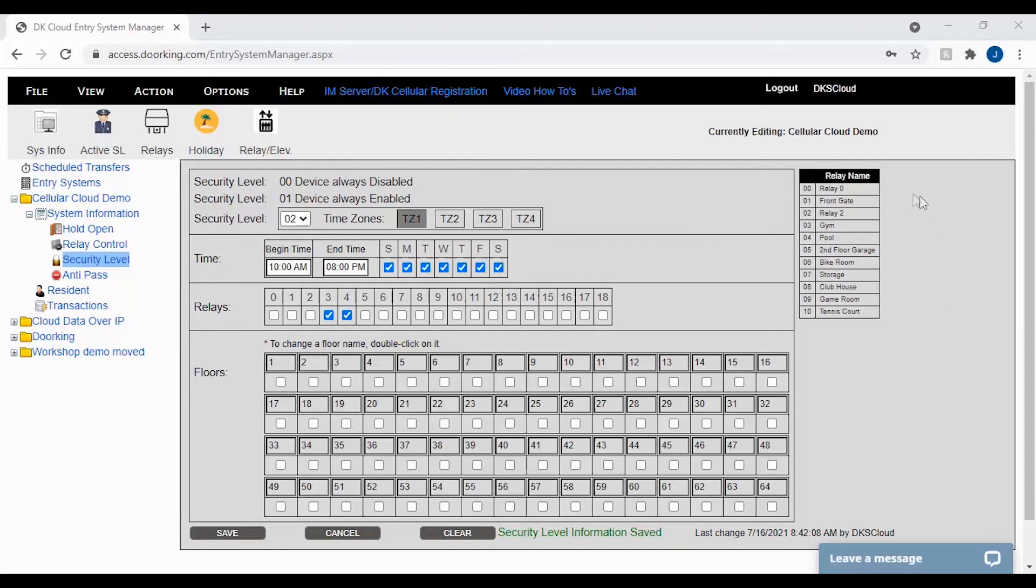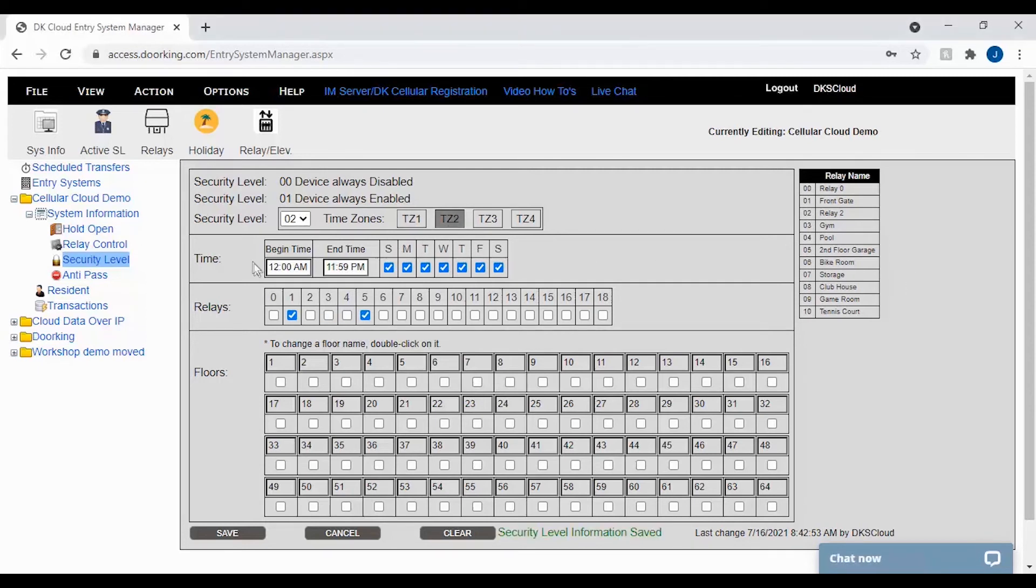Then if I switch to time zone 2 for the same security level 02, we have 12 a.m. to 11:59 p.m., 24 hours a day and every day of the week, relays 1 and 5, which is the front gate and the second floor garage.